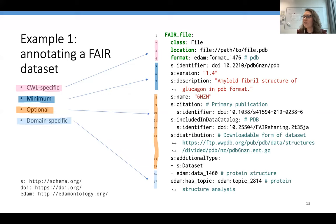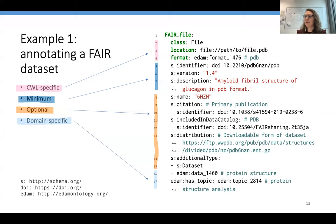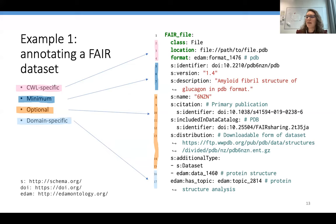Finally, we also add some domain-specific annotations. In this case, we indicate that this dataset is a protein structure and that its topic is related to protein structure analysis.